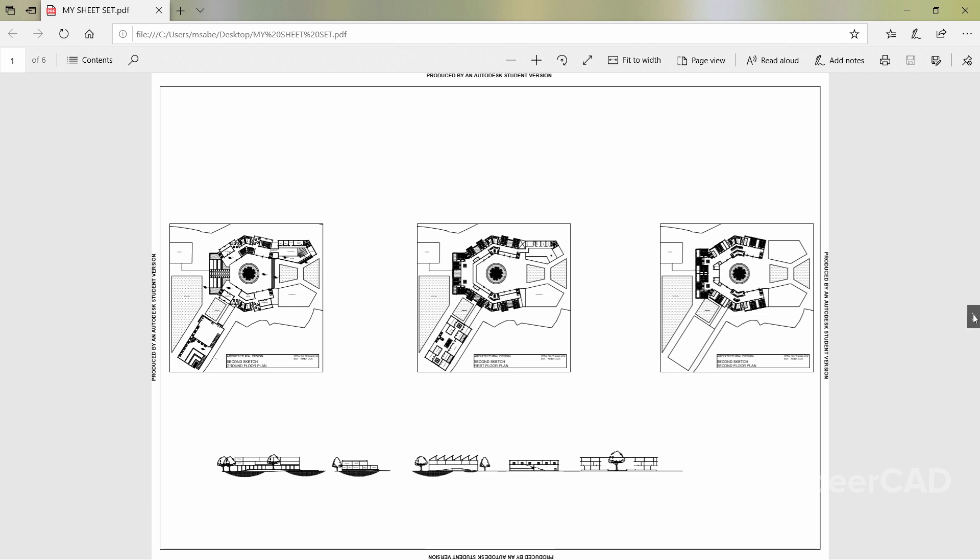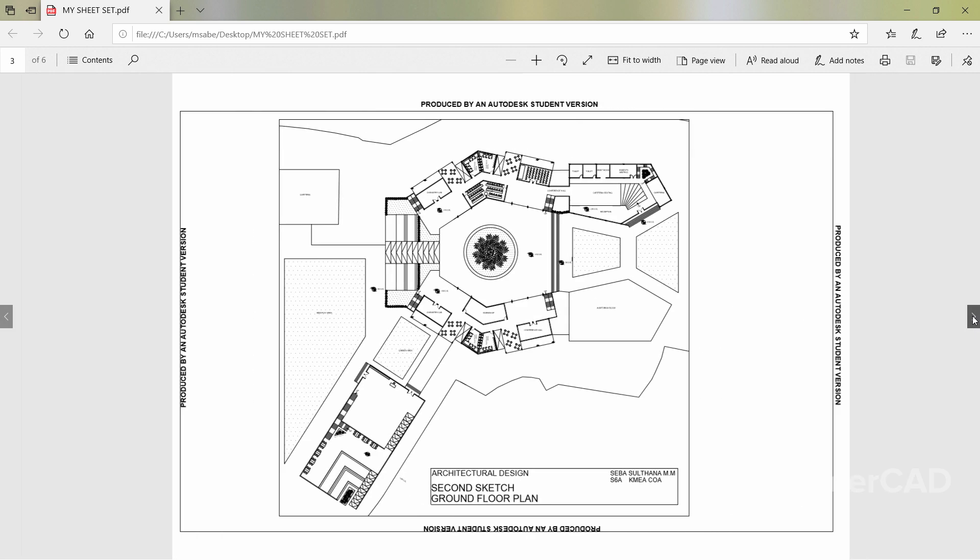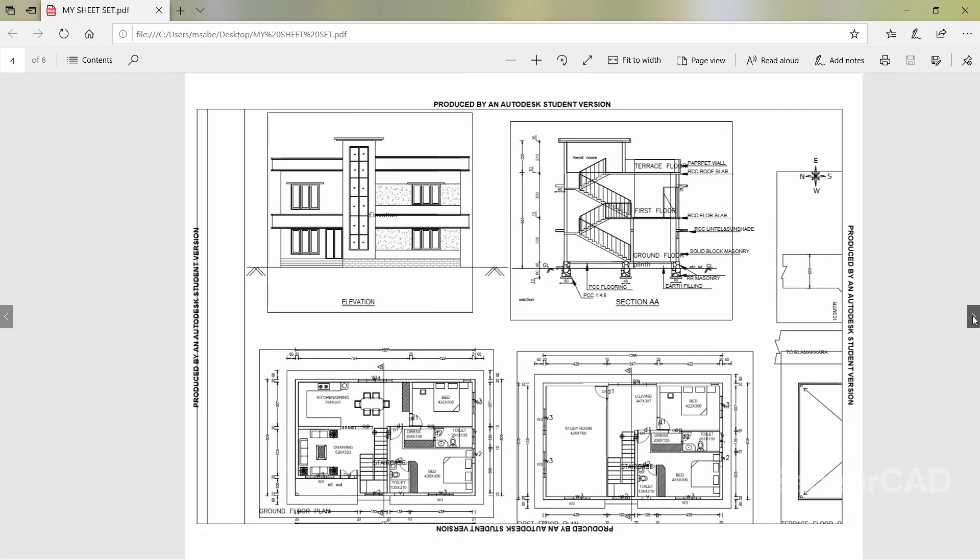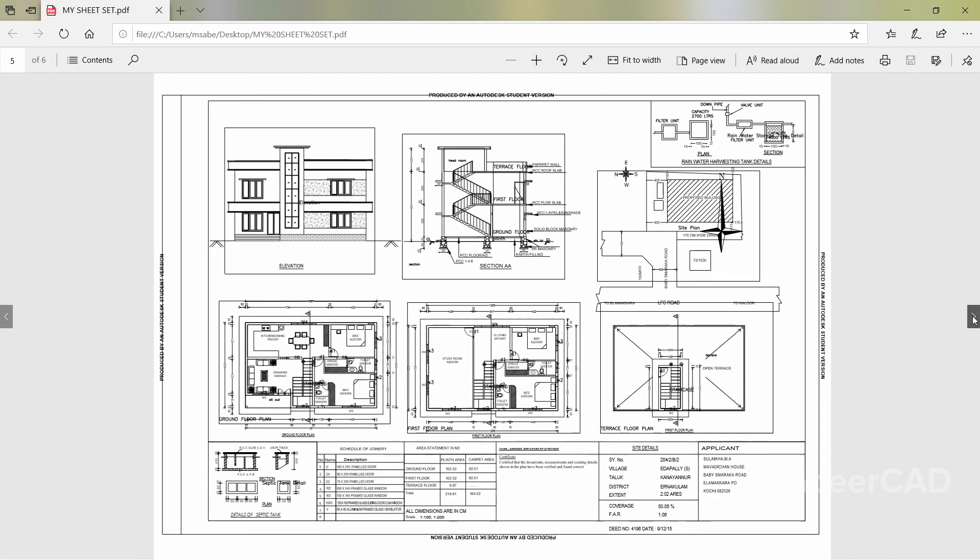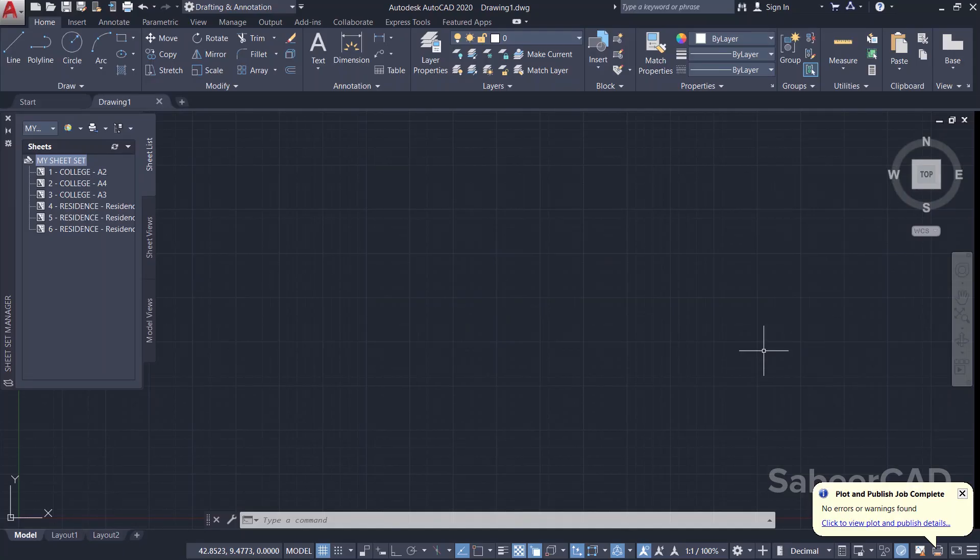So in this PDF file you can see all the six layouts plotted in various paper sizes specified by you. So hence, by using the concept of sheet sets, you can save a lot of time and effort when it comes to plotting multiple layouts from different drawings.